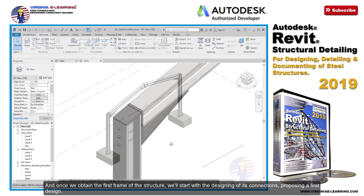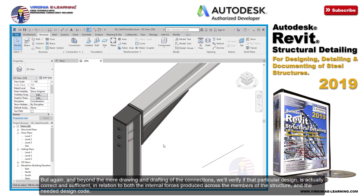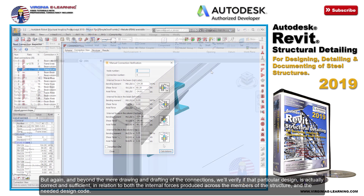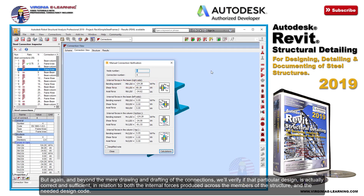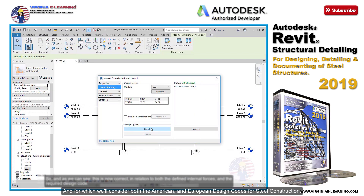And once we obtain the first frame of the structure, we'll start with the designing of its connections, proposing a first design. But again, and beyond the mere drawing and drafting of the connections, we'll verify if that particular design is actually correct and sufficient in relation to both the internal forces produced across the members of the structure and the needed design code — for which we'll consider both the American and European design codes for steel construction.